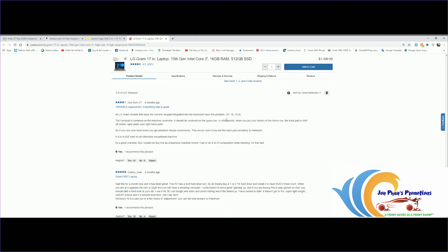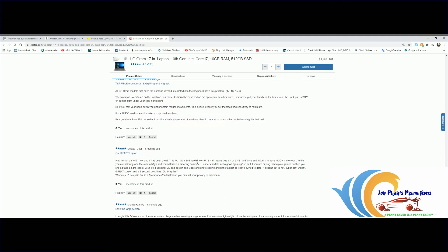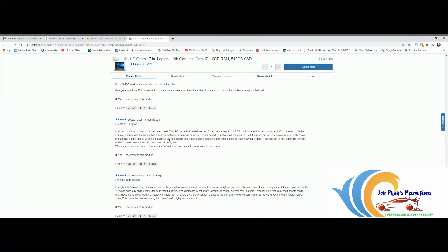This one from about four months ago: all LG Gram models have the numeric keypad integrated into the keyboard - the 17, 16, 15. The trackpad is centered on the machine centerline, it should be centered on the space bar. In other words, when you put your hands on the home row, the trackpad is way up center right under your right-hand palm. Five stars.